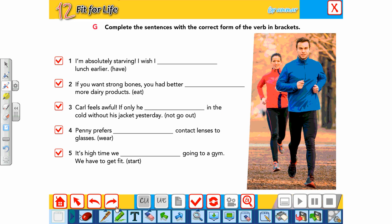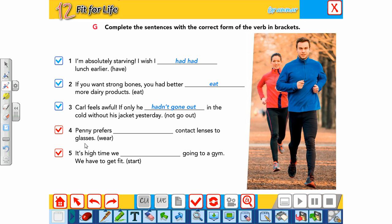Let's solve the exercises. 'I'm absolutely starving, I wish I had had lunch earlier.' — 'I wish I had had'. 'If you want strong bones, you had better eat calcium.' 'He feels awful if only he hadn't gone out in the cold without his jacket yesterday.' 'Penny prefers wearing contact lenses to glasses.' — 'prefers wearing'.